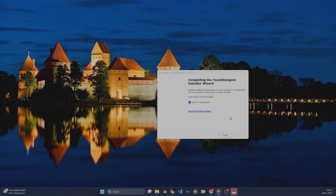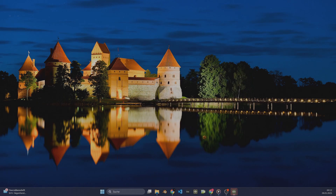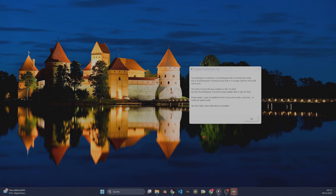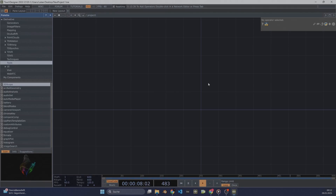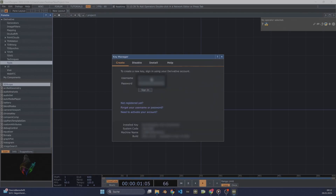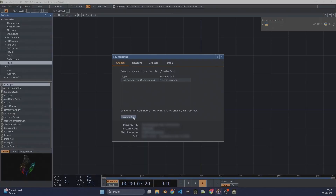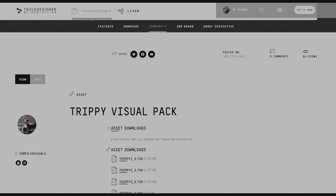After installing Touch Designer, we run it. There is some information because my renewal license is over — we can skip that and a blank file of Touch Designer will be shown. We then press Alt plus K to open the key manager in the Dialogues tab. There, we log in with our Derivative account and create a new key. The setup of Touch Designer is now finished. Click the link to my Trippi Visual Pack and download it from my Assets folder. Tox files are reusable components that you can drag and drop into any project.